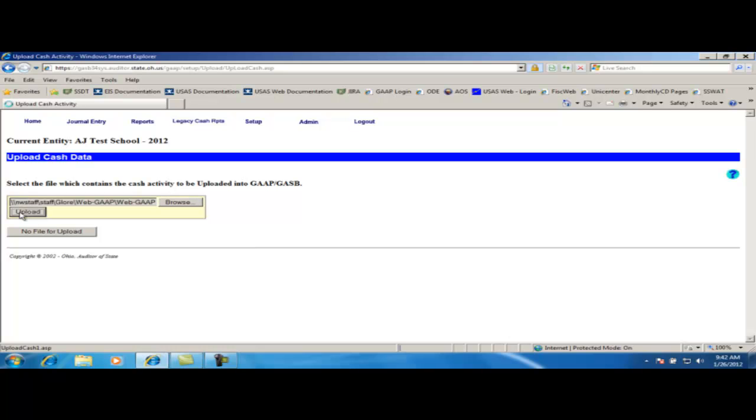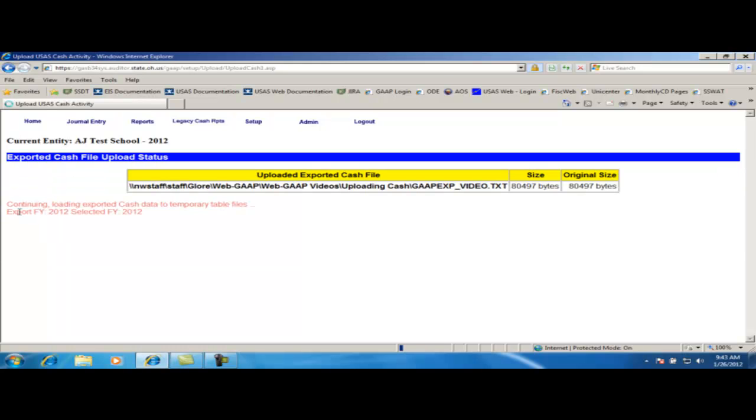The system will display a file upload status screen that will notify you that the file has been uploaded. It will also display any errors that may have occurred during the process.